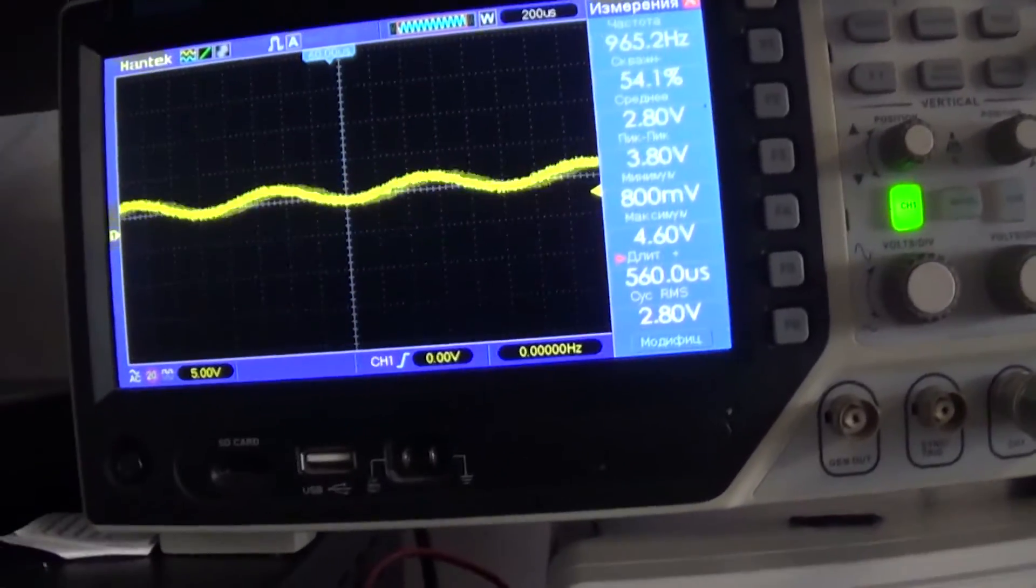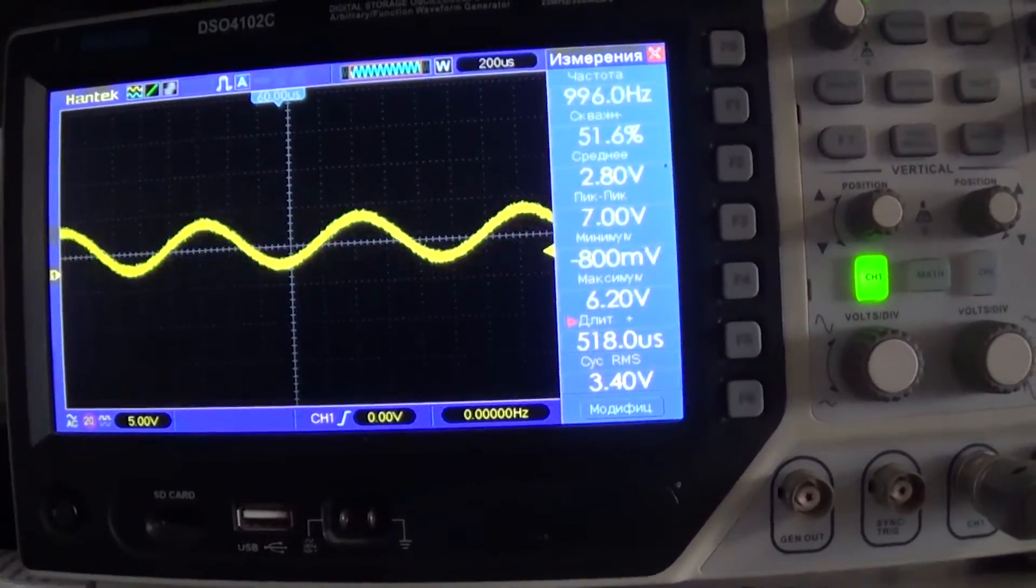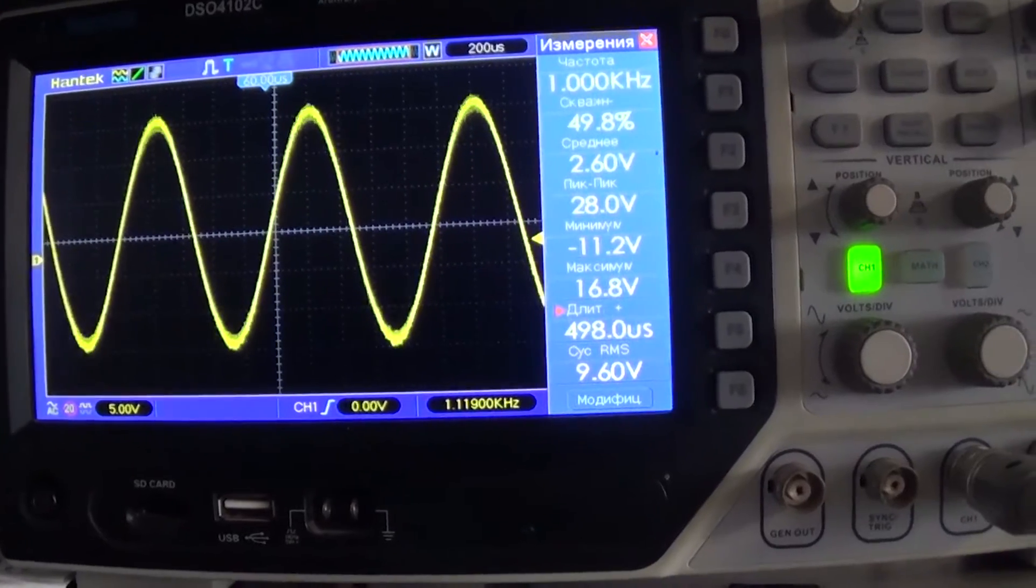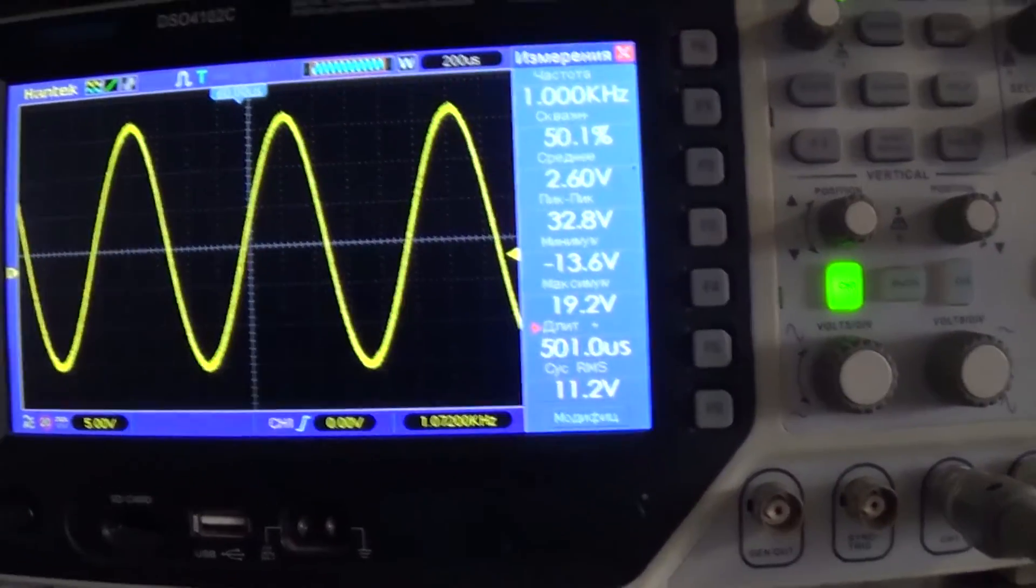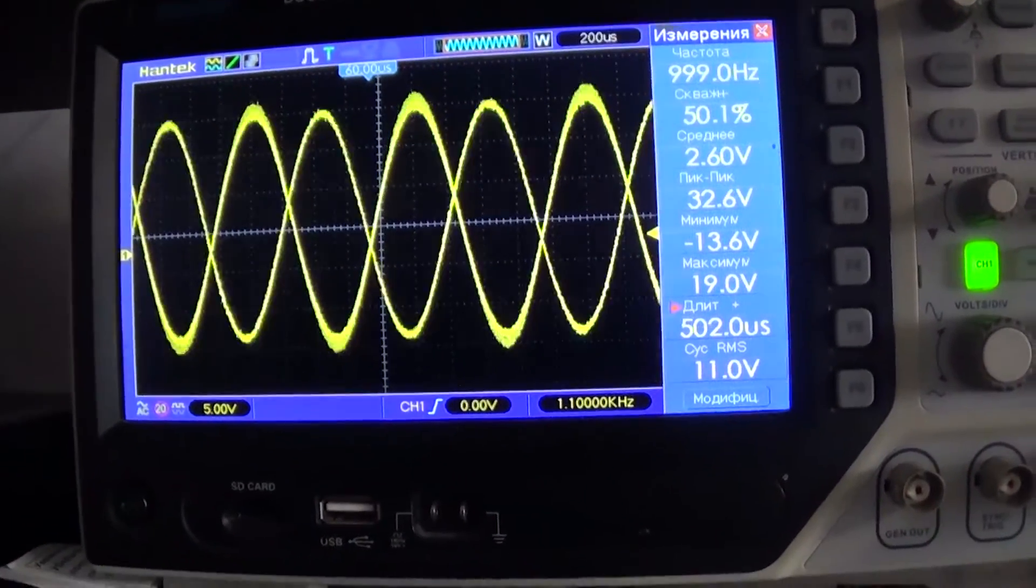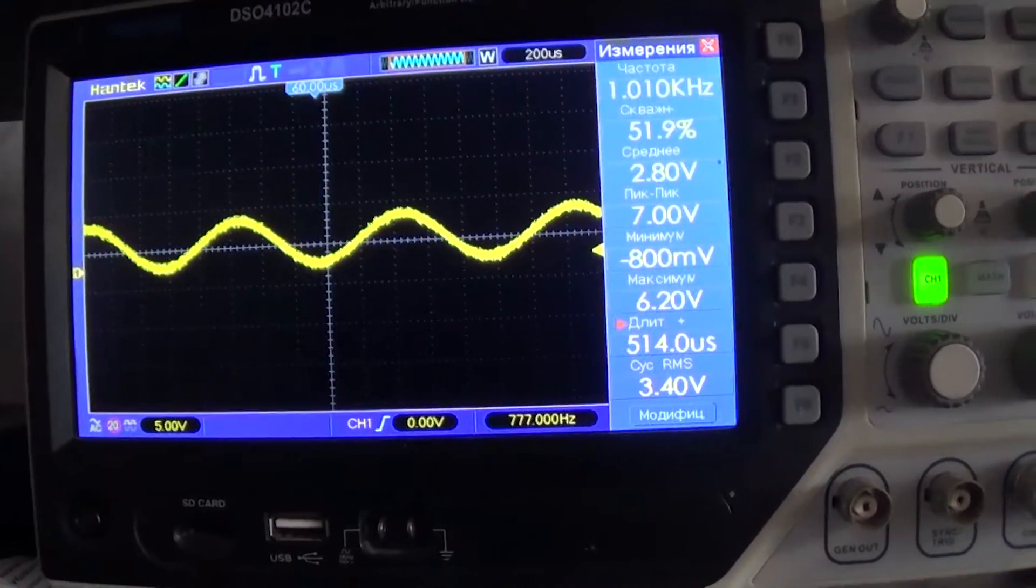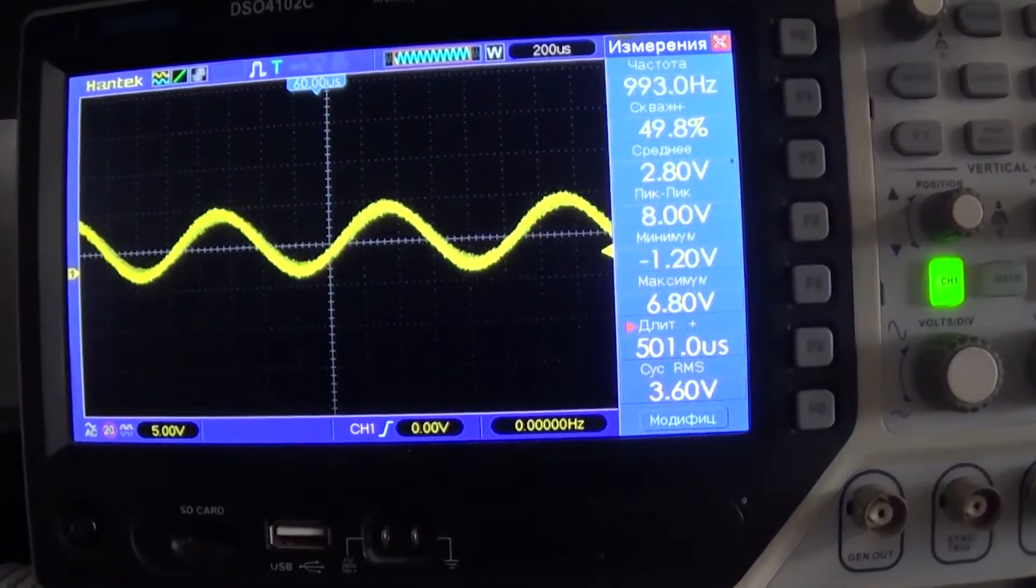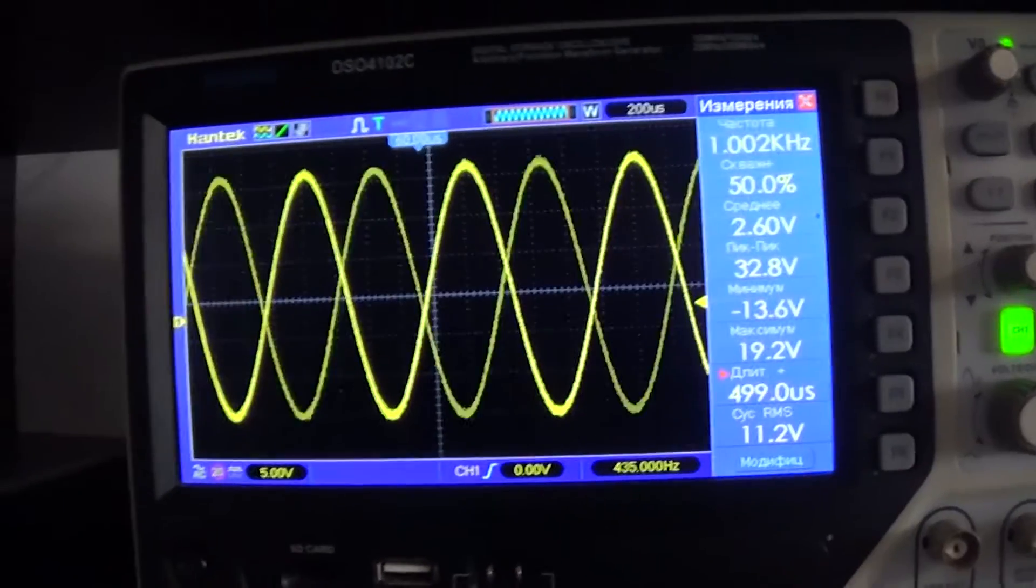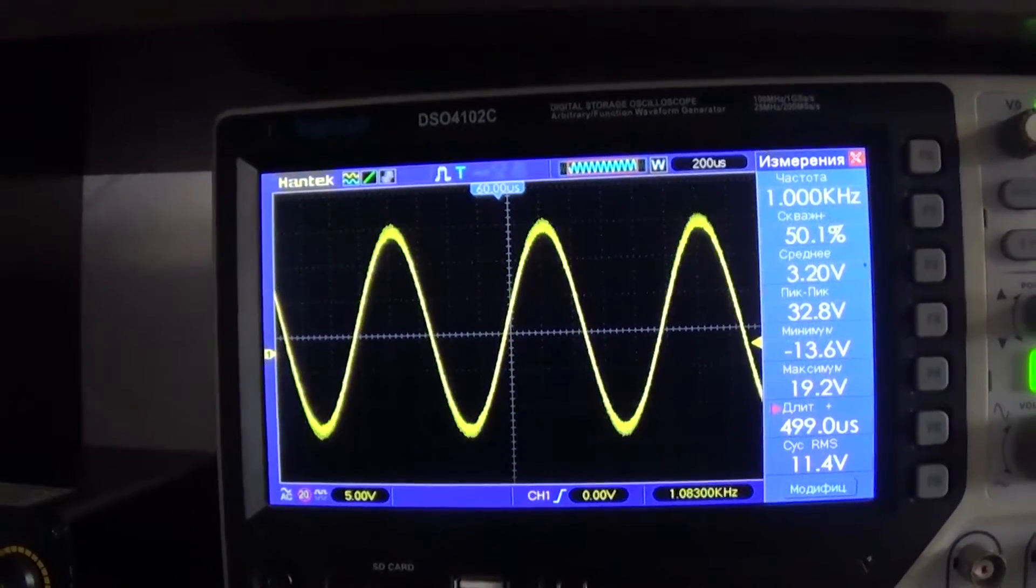Perhaps in this case the output chokes are not quite right or there is another reason for that. But I will say that there are D-Class amplifiers in which the amplitude of the carrier frequency signal is several times smaller.